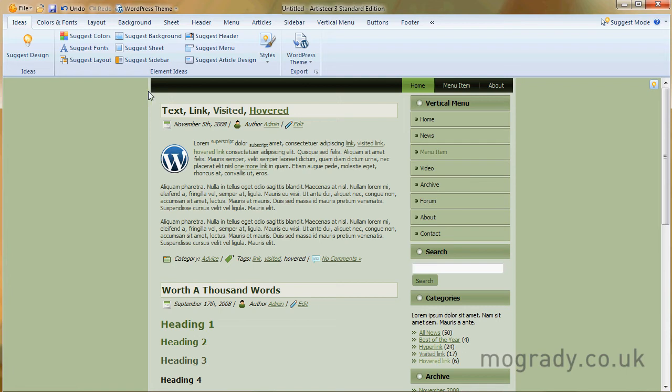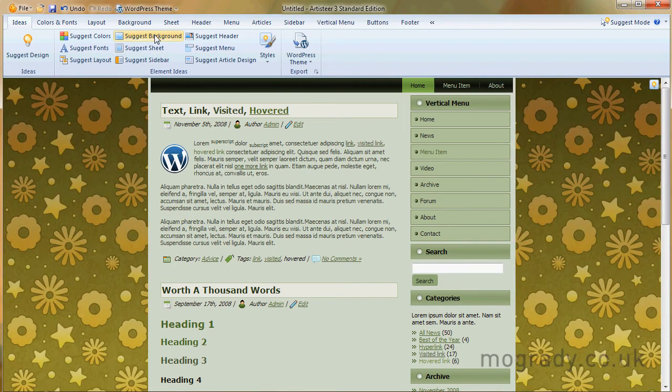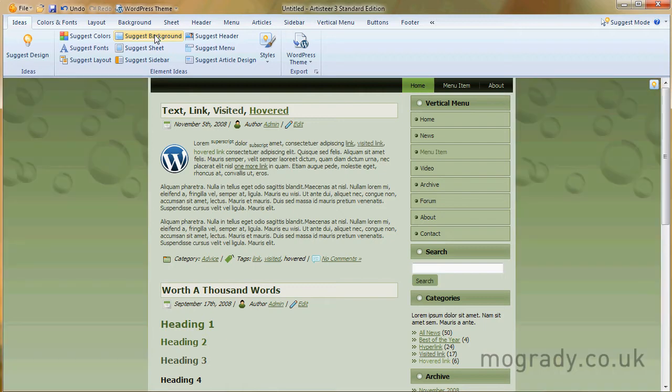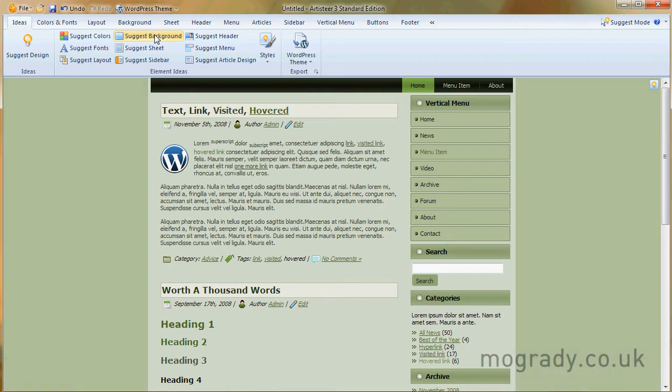Suggested background picture. Oh, that's quite nice. We'll just see what else we've got though. Okay, so I'll stay with that.